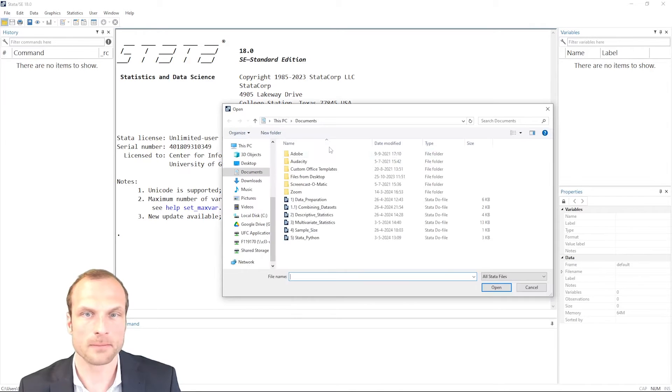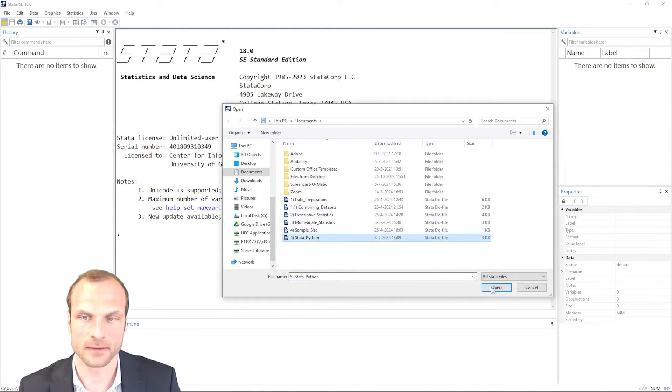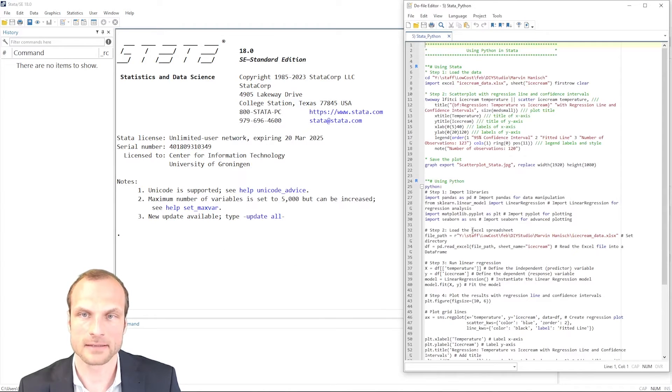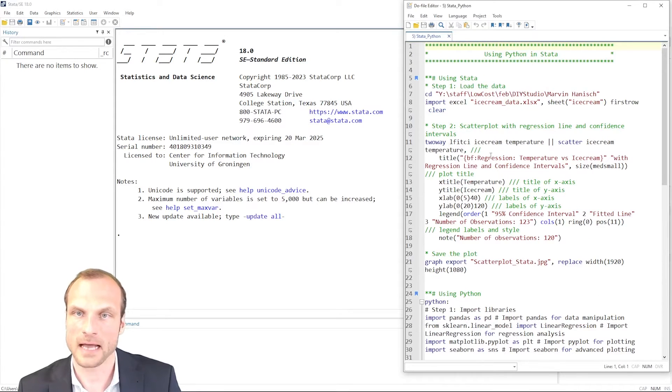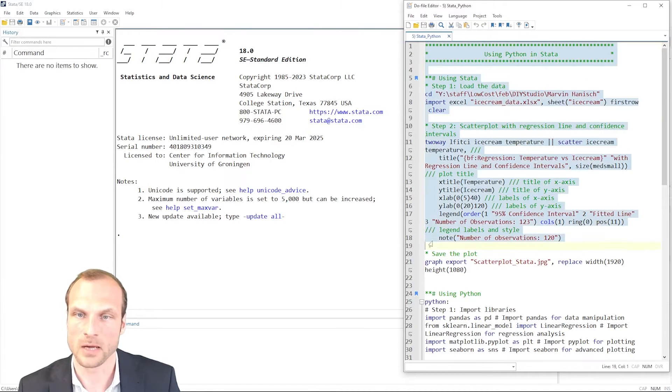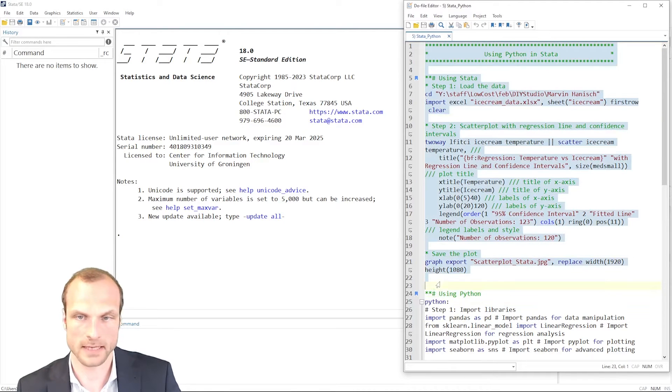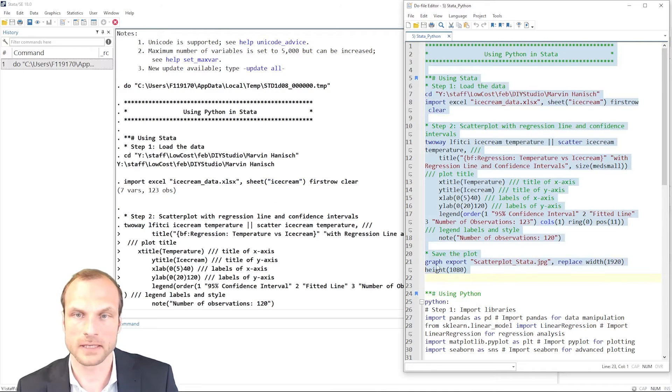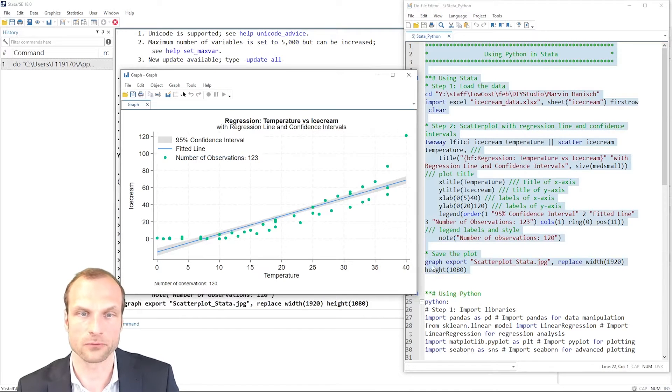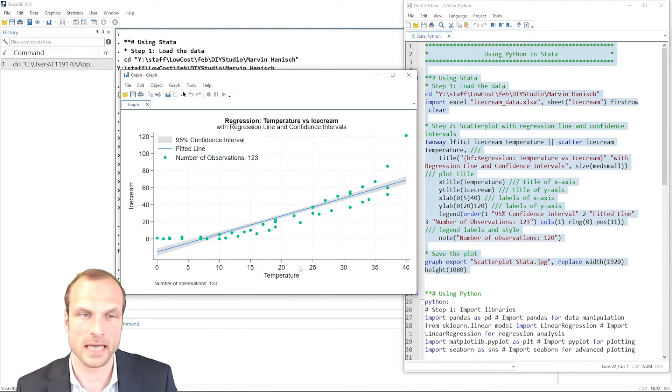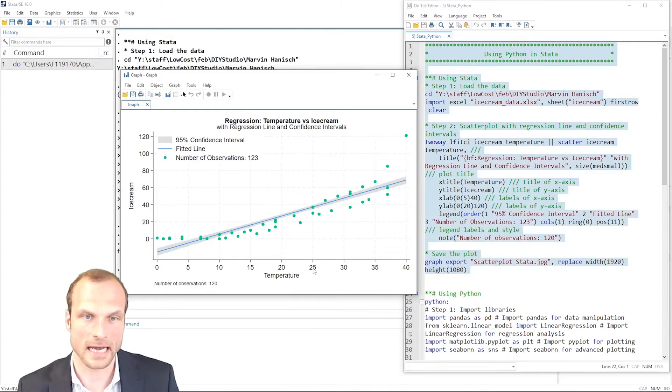I open my Stata Python file and as you see in the beginning, I have a standard Stata code which creates a scatterplot with a fitted line for the relationship between temperature and ice cream.